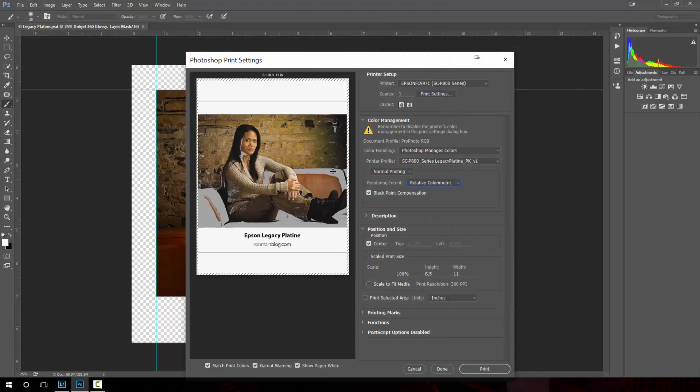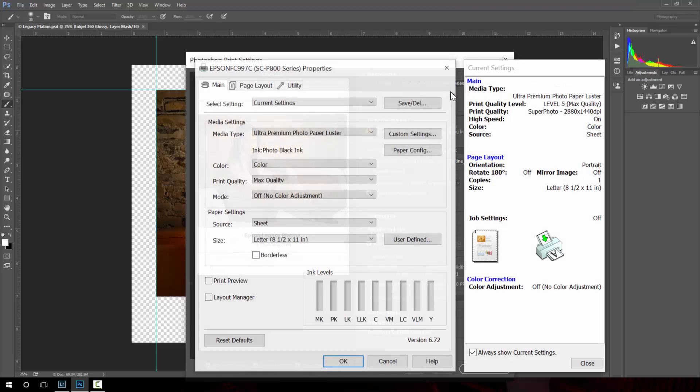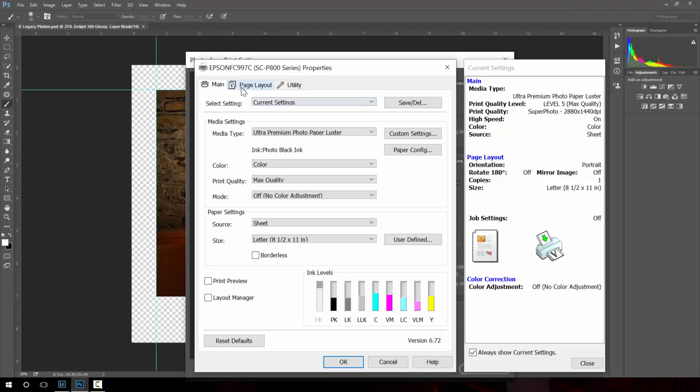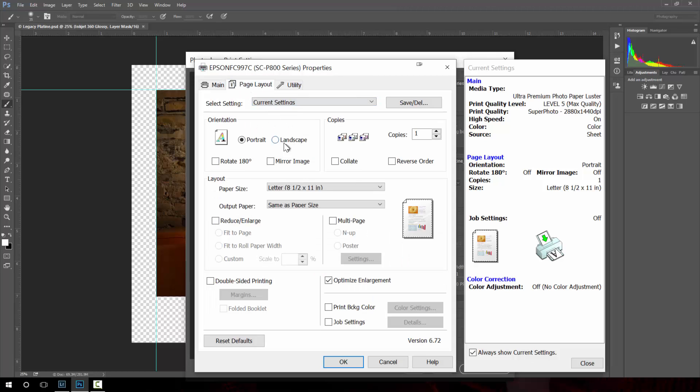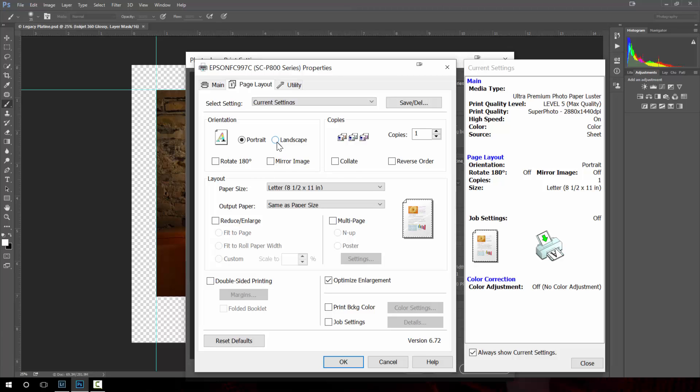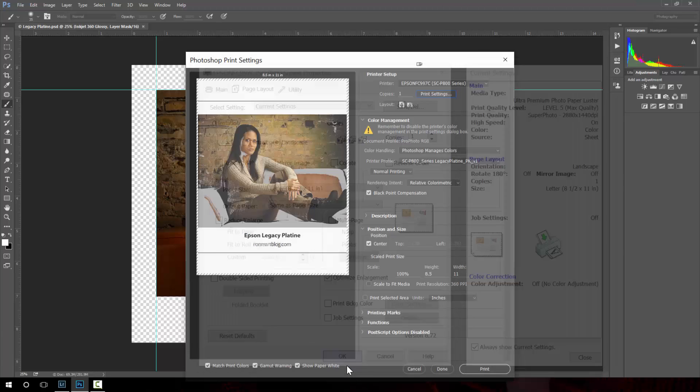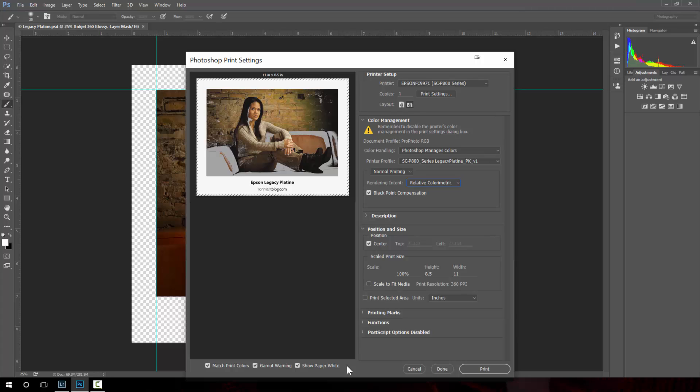And you notice something happened here. It went into the wrong orientation again. The reason for that was when I was in this section here for page layout these got out of sync. That happens sometimes, it's really important to make sure that they're in sync. So I needed to choose landscape. Hit OK.